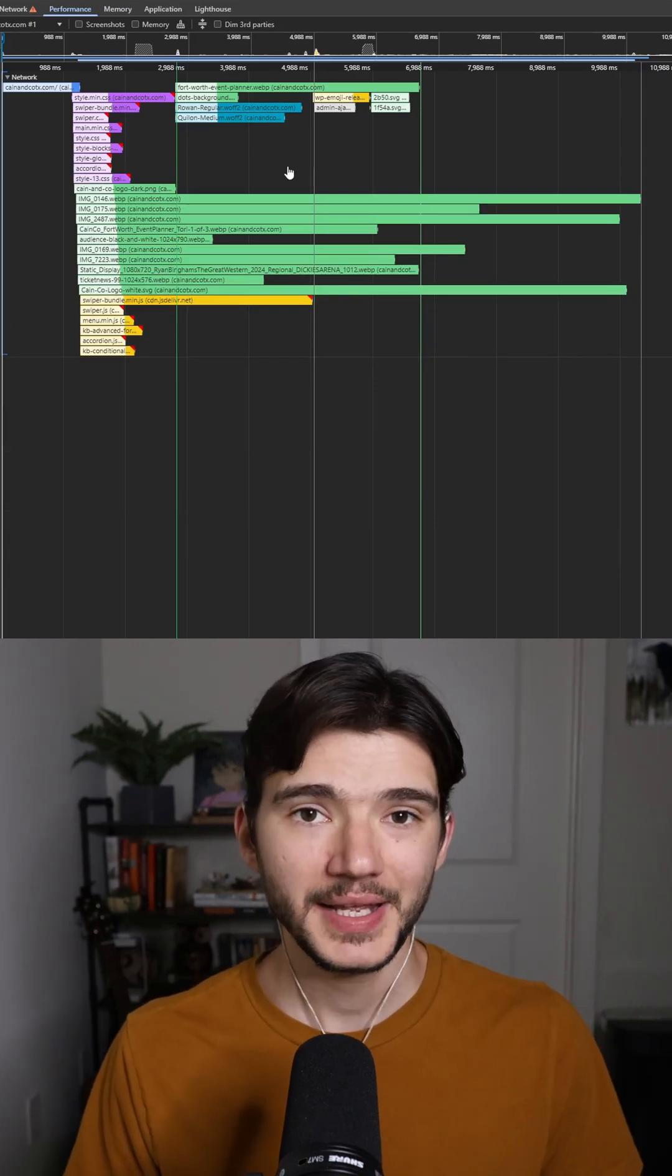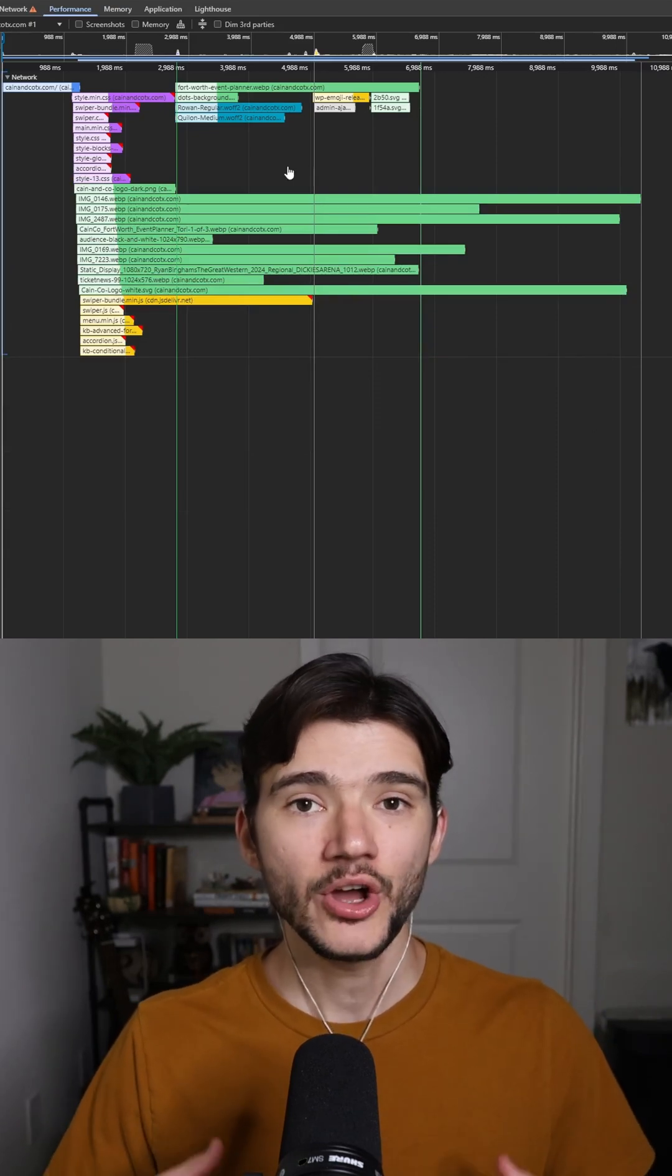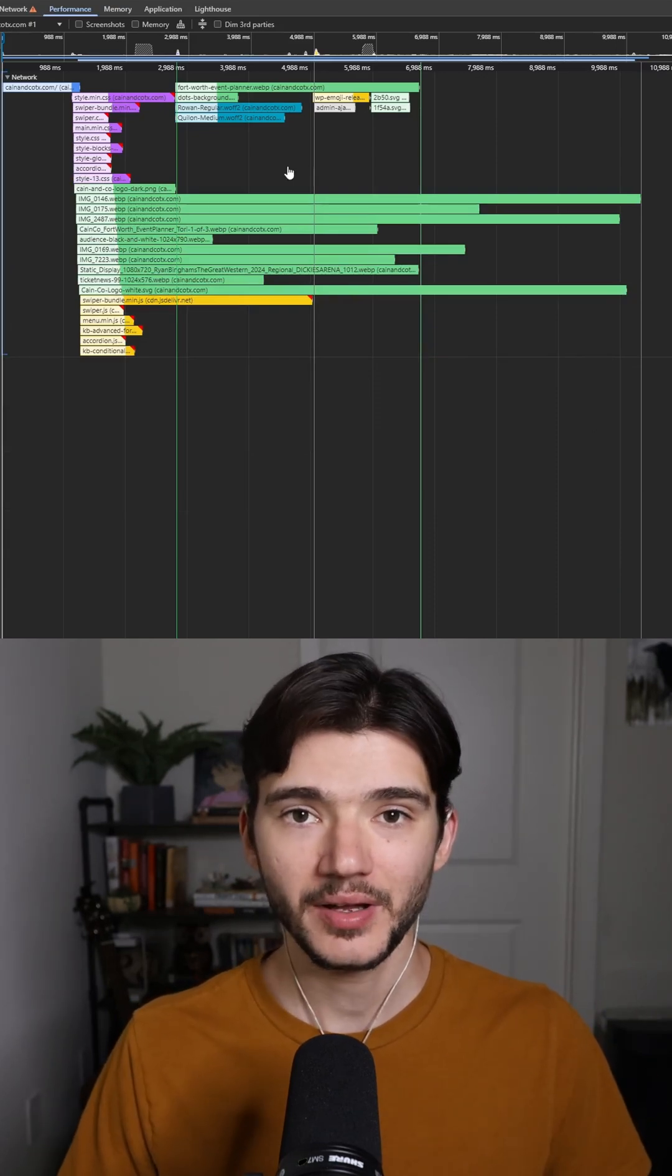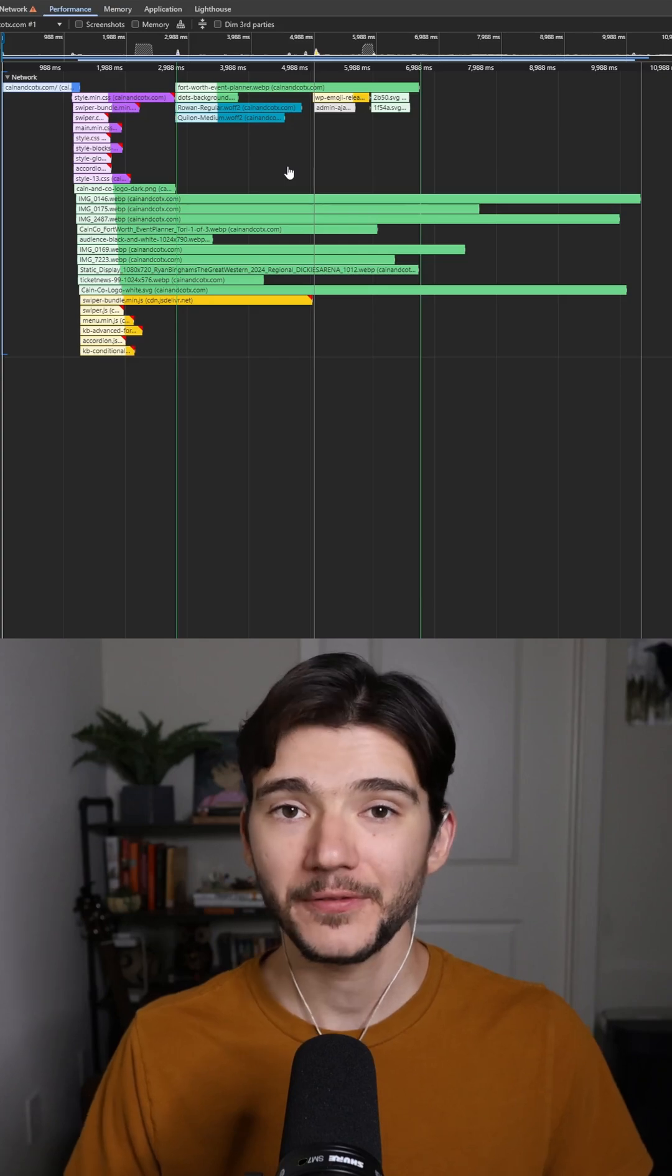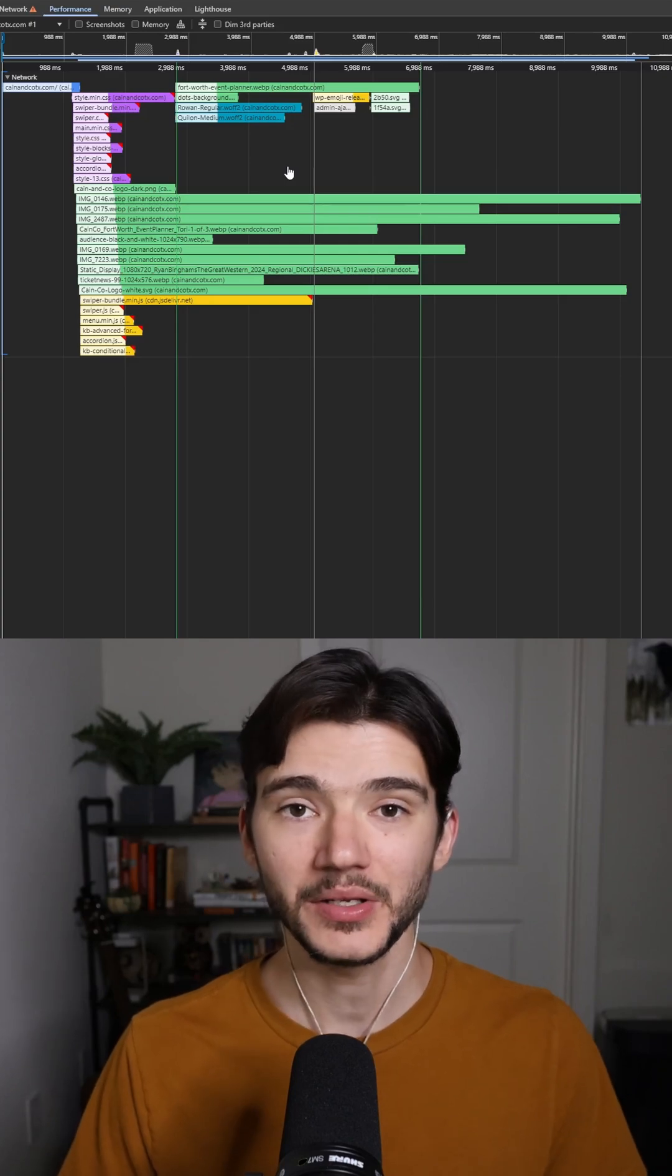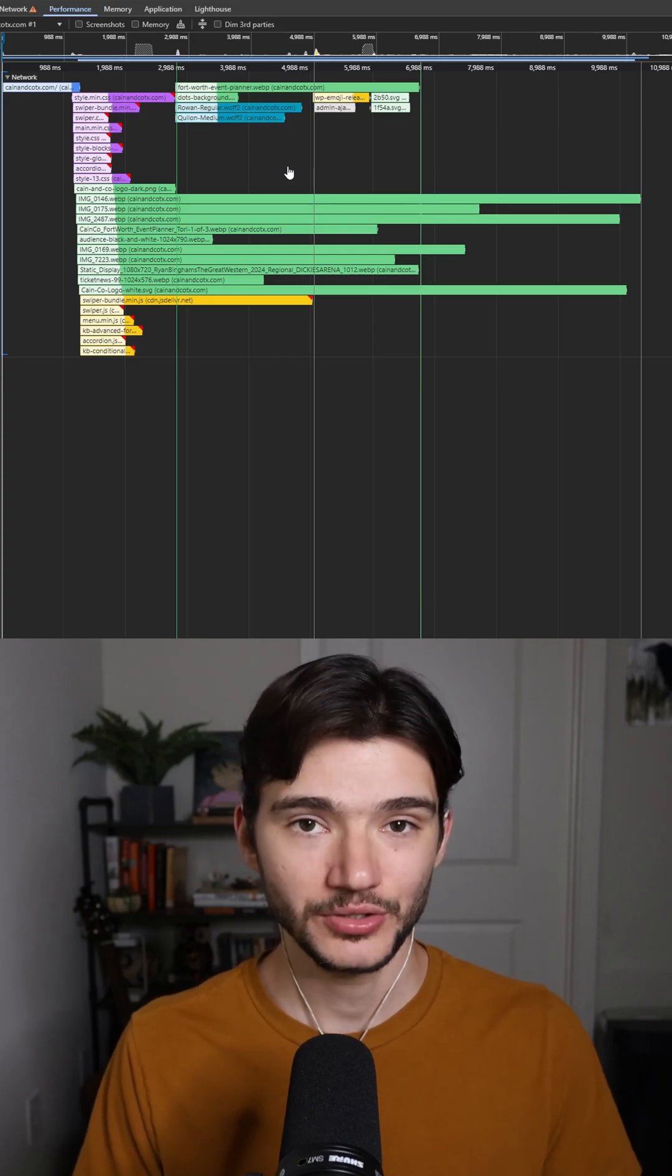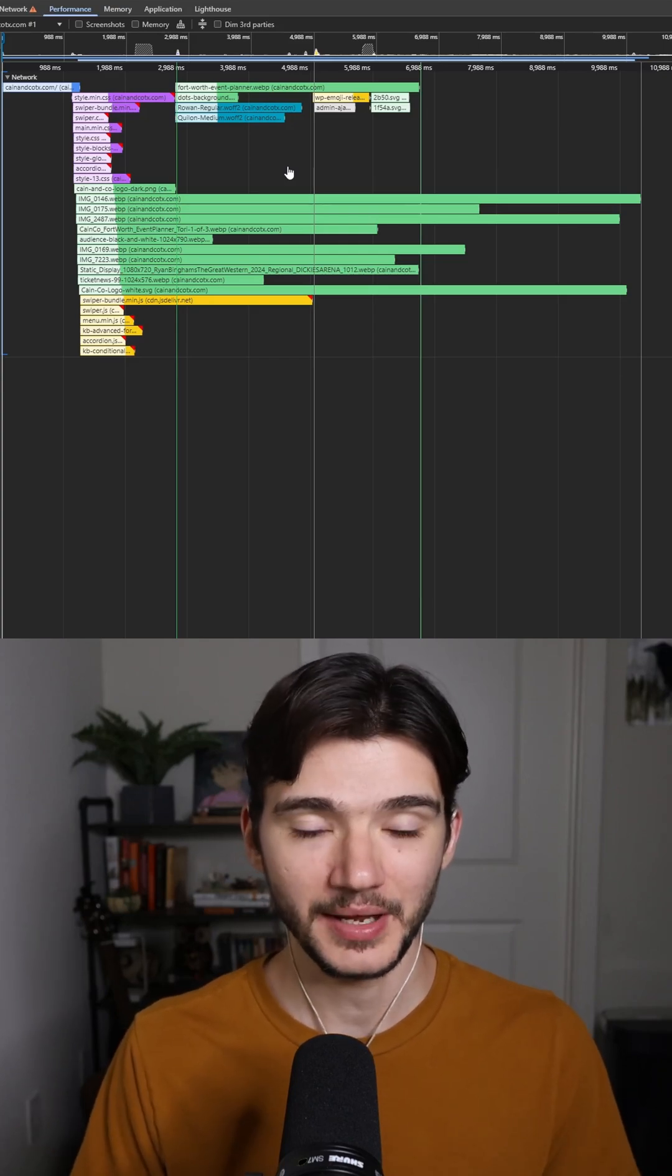Basically what we're looking at is a graphical representation of all the files that are being loaded when someone connects to your website.